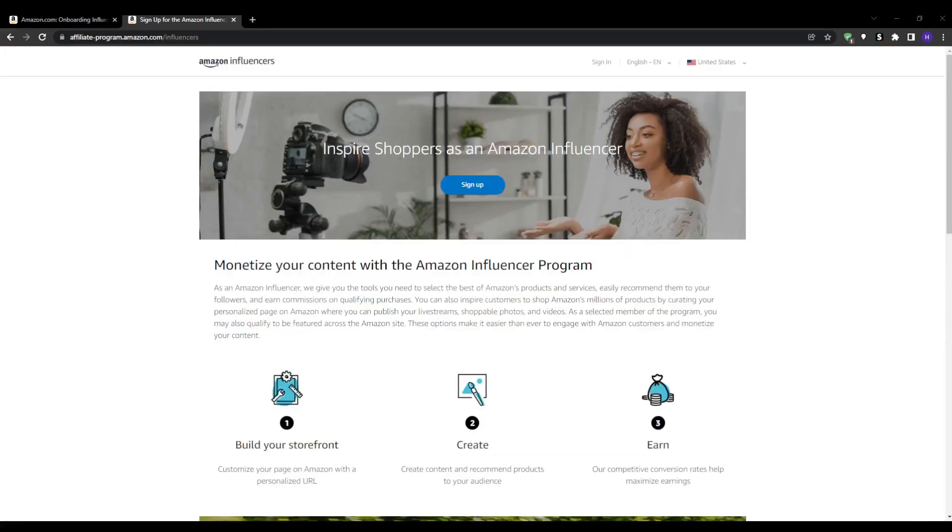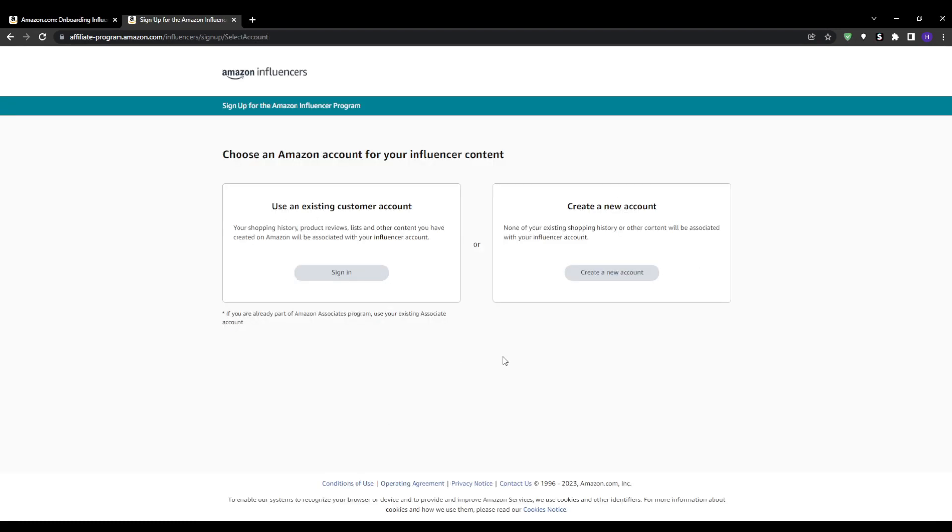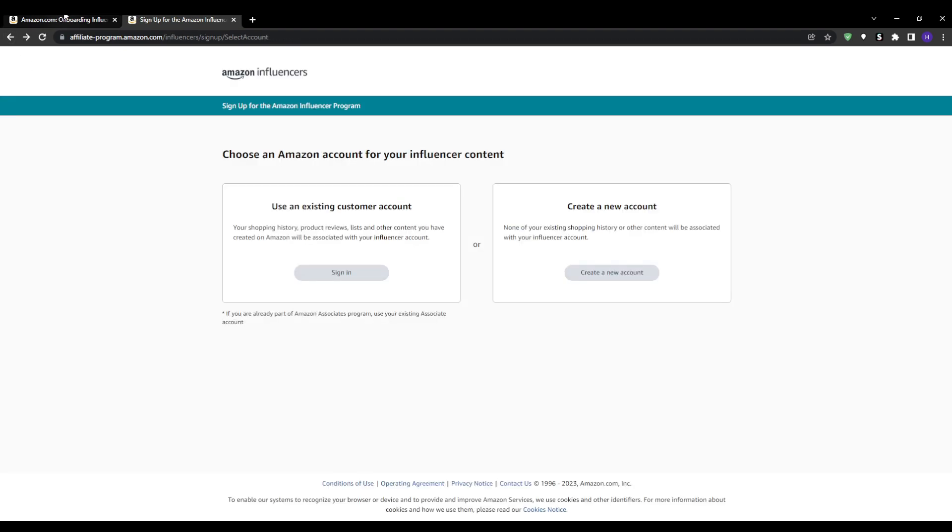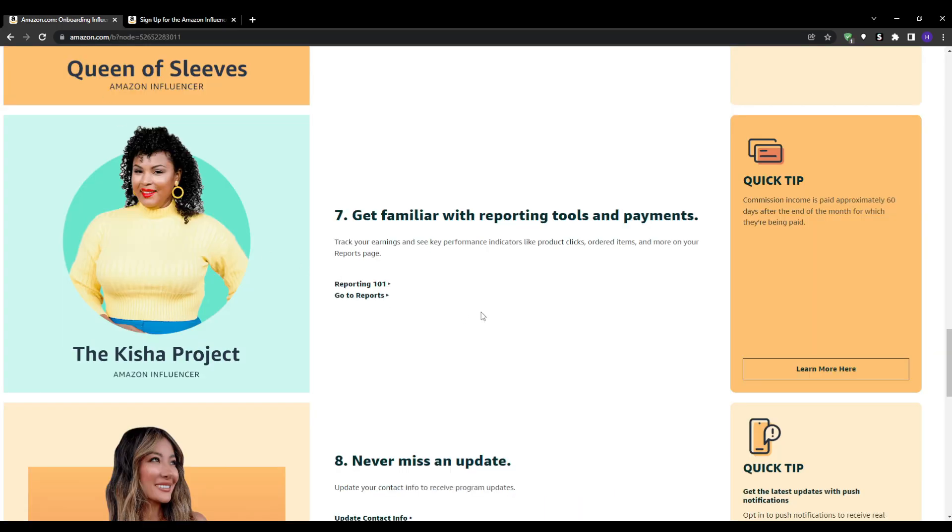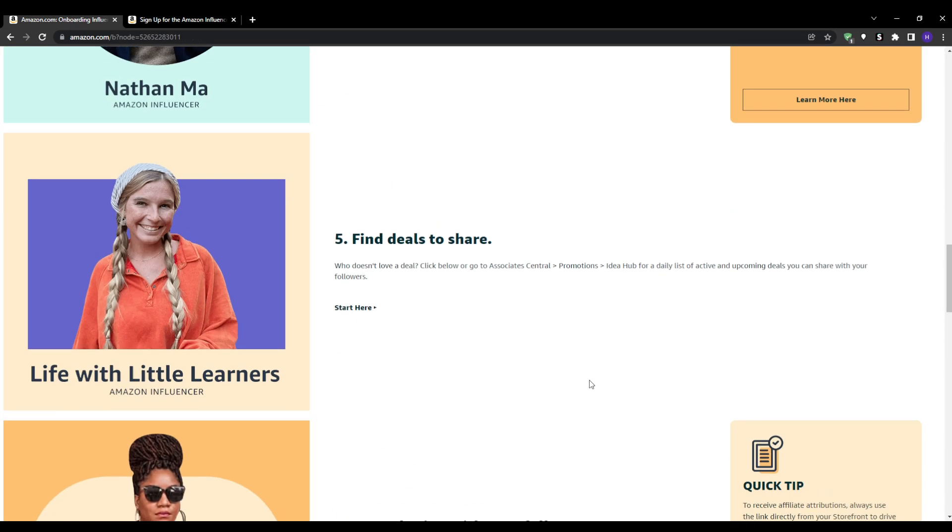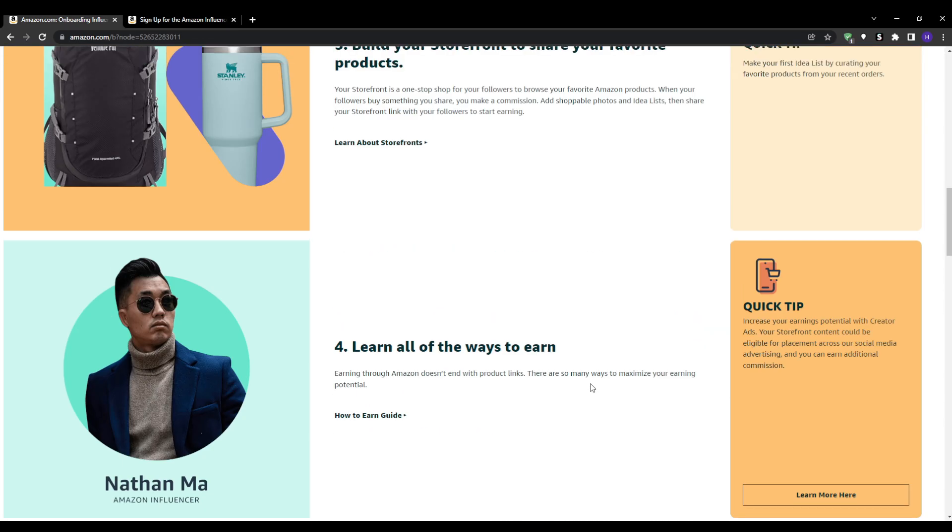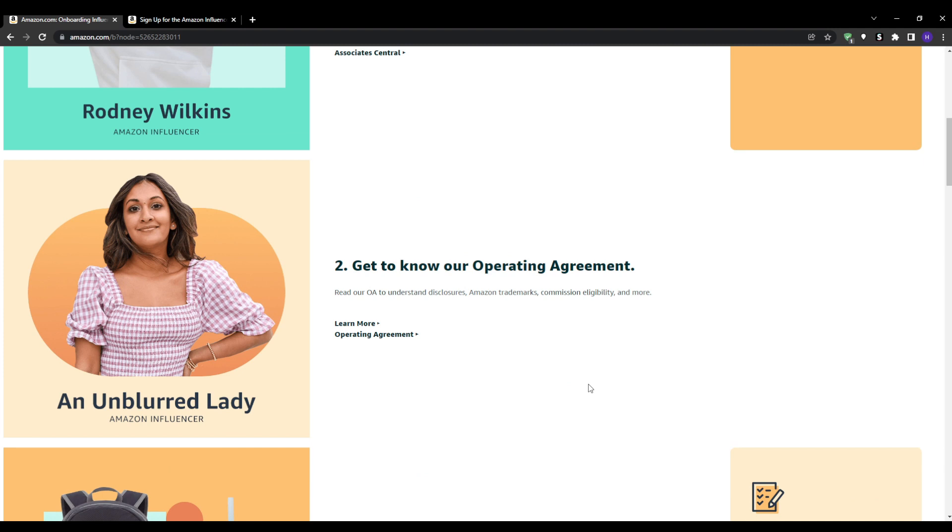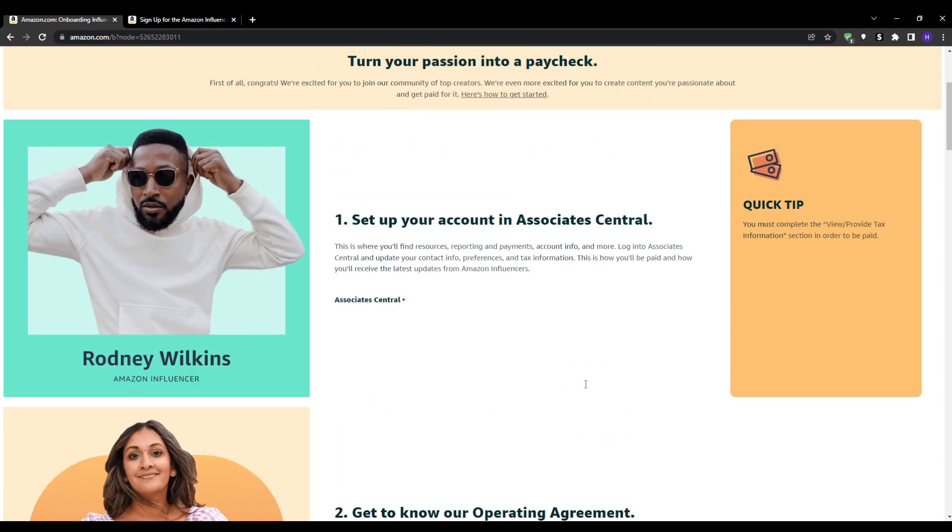They're going to ask you to link one or more social profiles like YouTube, Twitter, Instagram or Facebook. Fill out your store information, add a profile picture, cover image or bio, and select the product categories that you recommend. Provide payment details and then wait for approval. Once you're accepted you can immediately start adding products to your storefront and sharing your custom link.